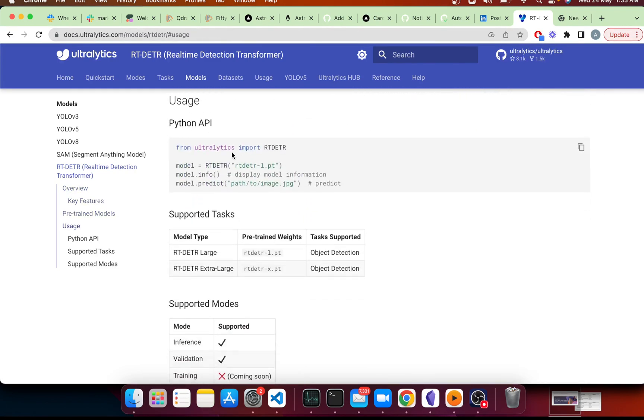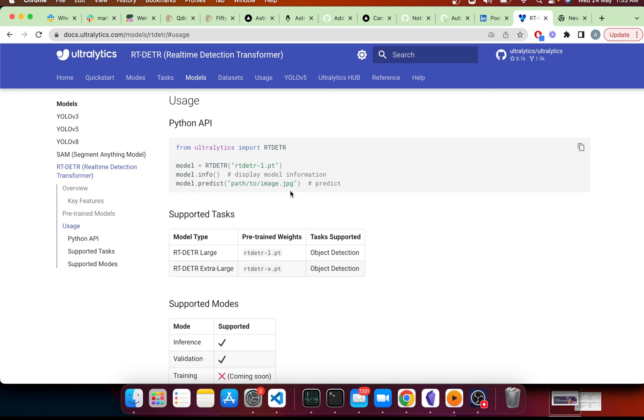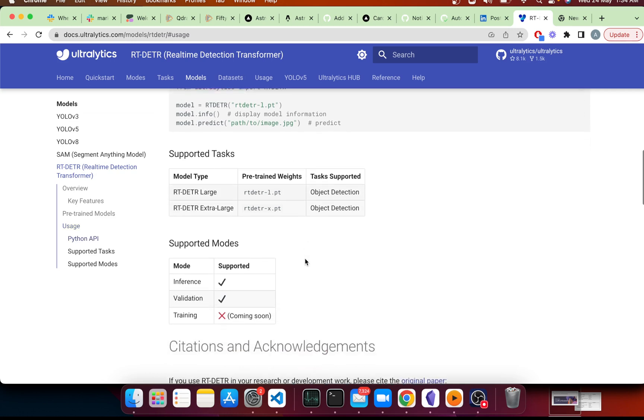So how to use it? It's quite simple. You just import RT-DETR from Ultralytics, select the model, and just start to predict. Now it supports every type of prediction and every type of prediction source that YOLO supports. So we've built this to be the simplest solution that you'll come across to interact with this model.